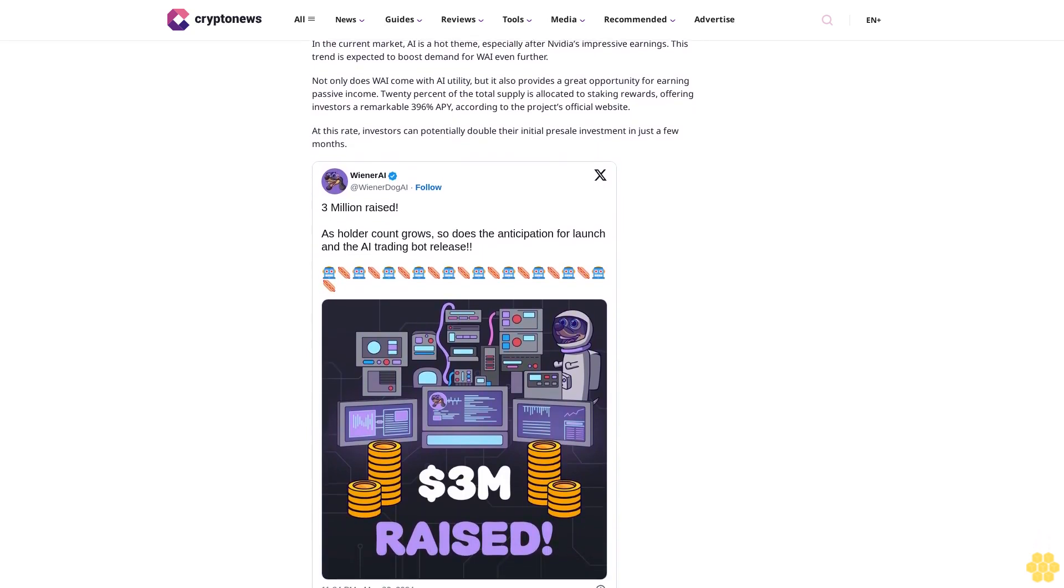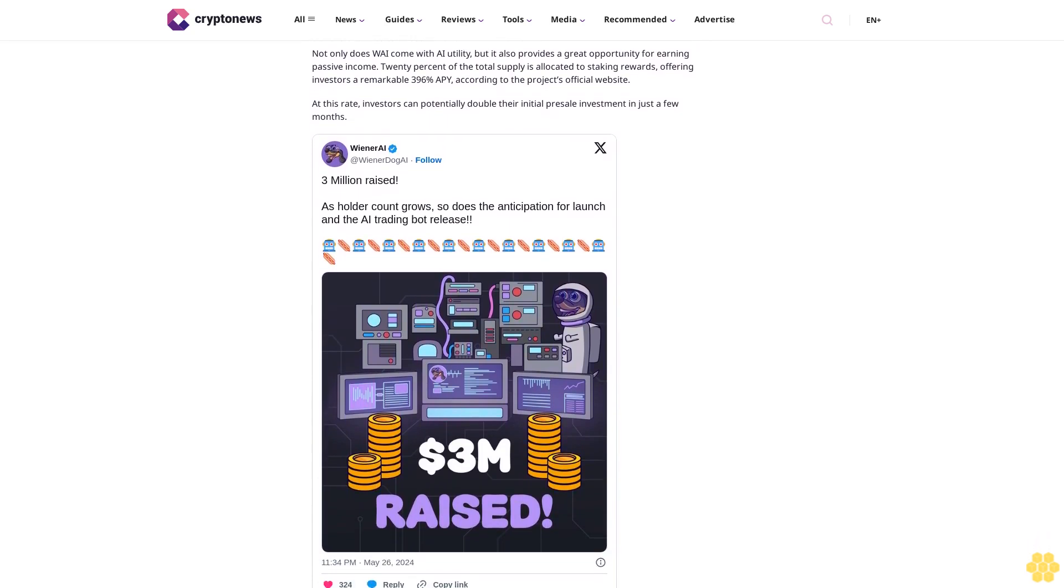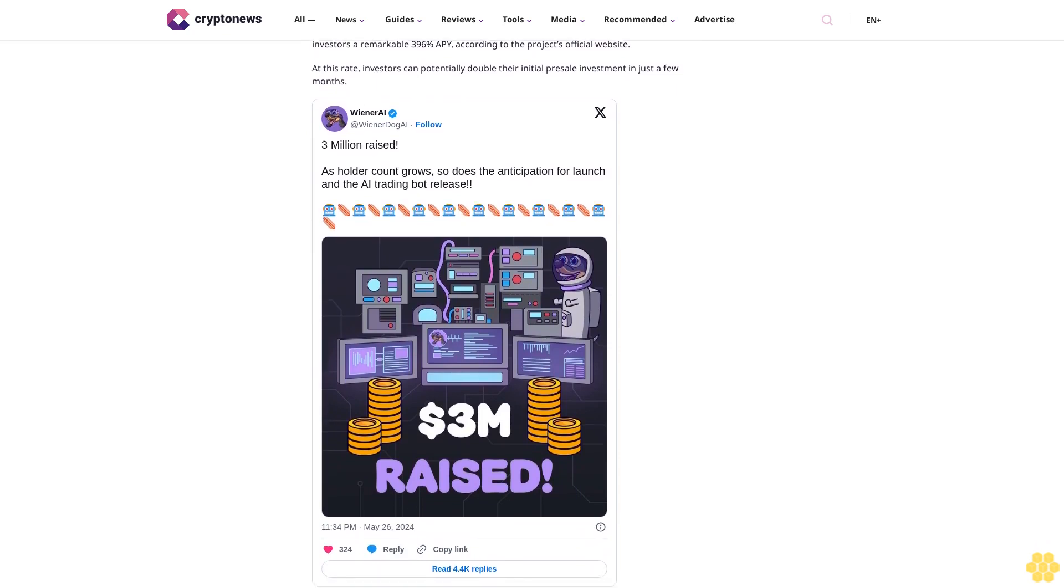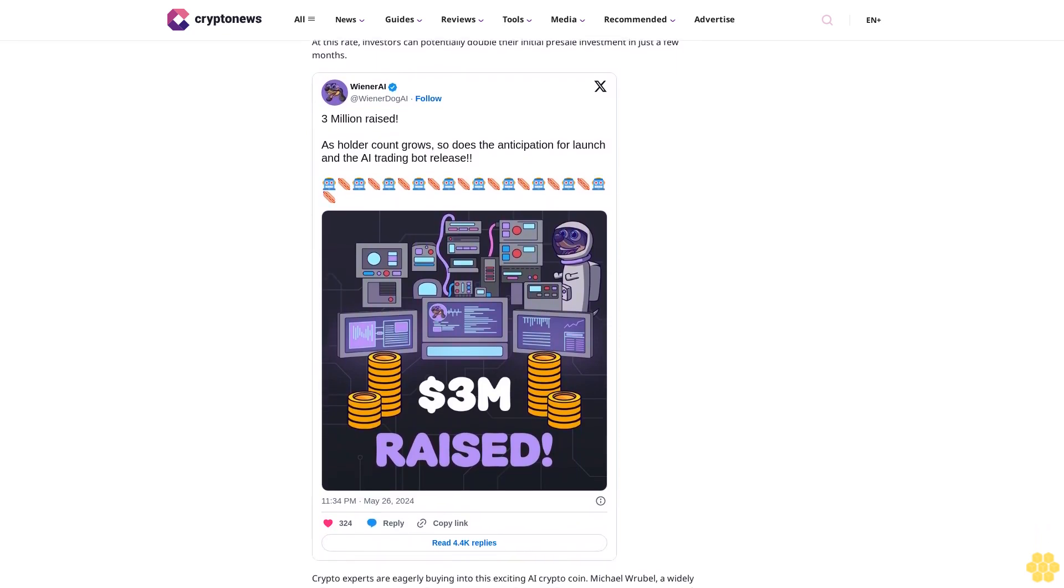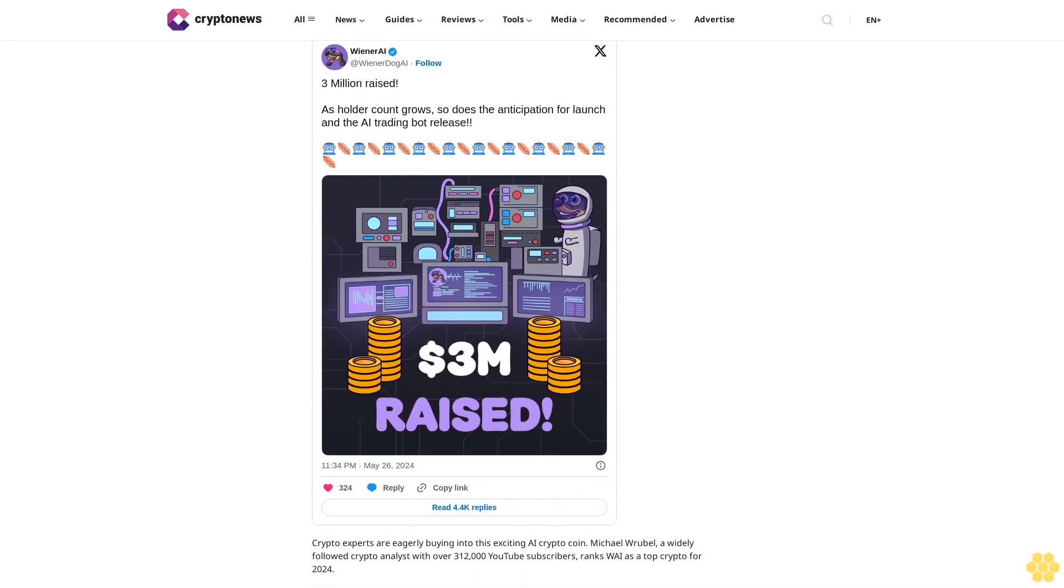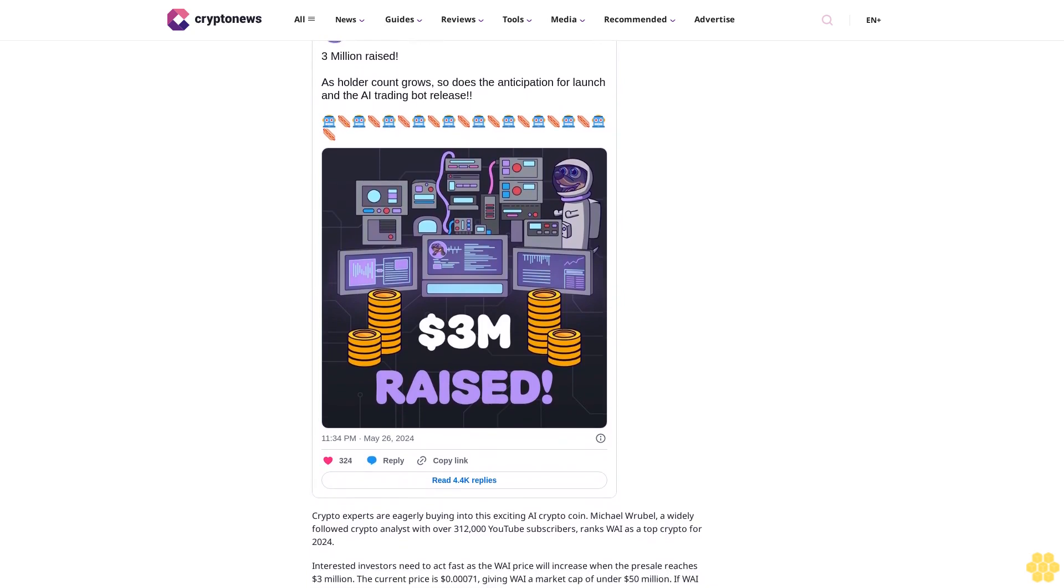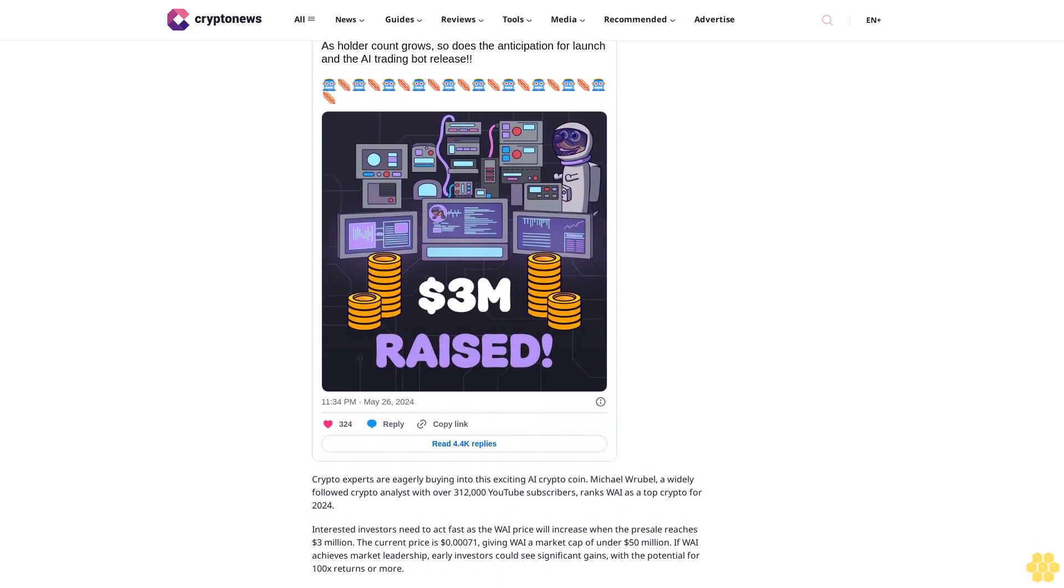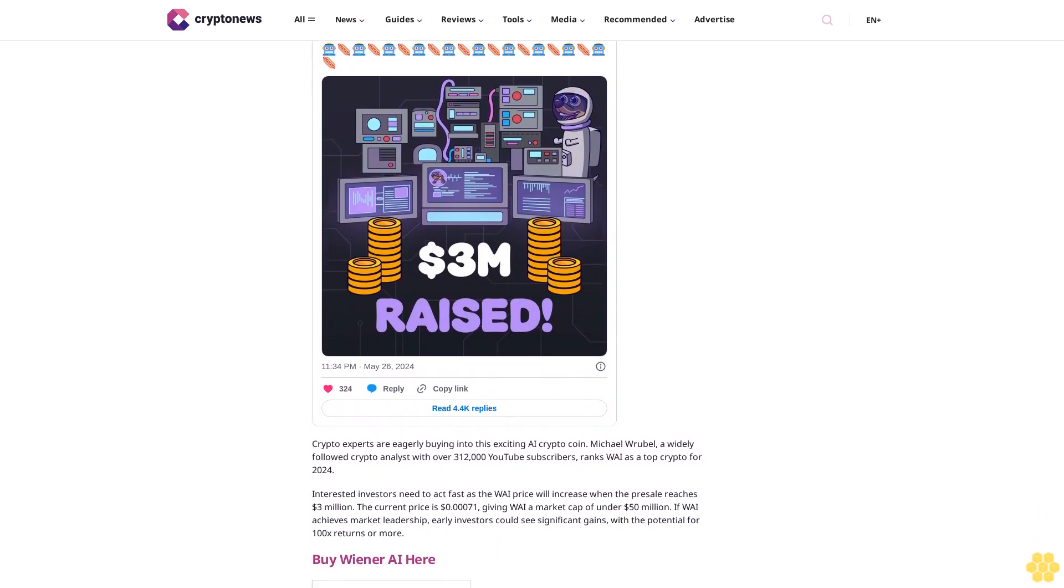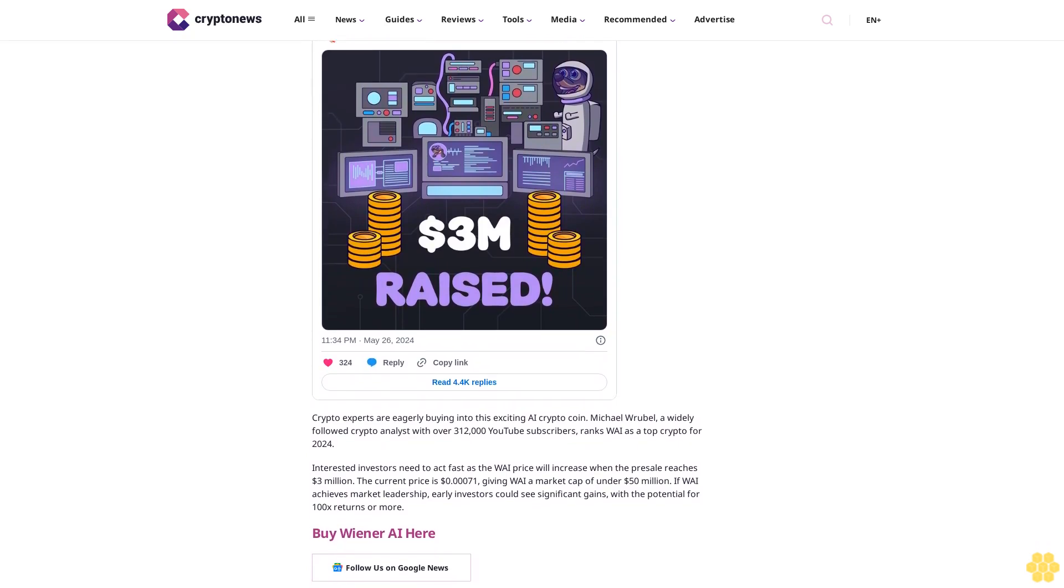You might also like: Bitcoin Price Prediction 2024-2034. Exciting new AI meme coin Wiener AI: Can it outperform? The fun new sausage dog-themed meme coin Wiener AI (WAI) is more than just a novelty—it offers advanced AI-powered trading tools, adding substantial utility beyond its playful exterior. With investors already pouring $3,611,700 into WAI's presale, this early demand signals strong interest in the new meme coin.